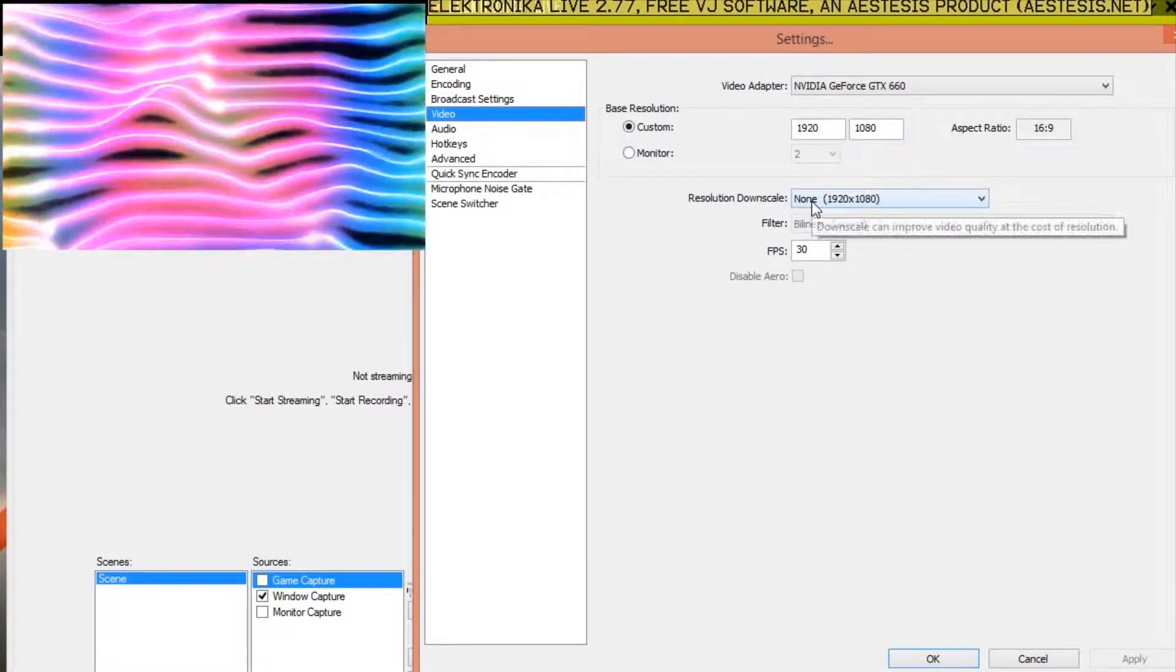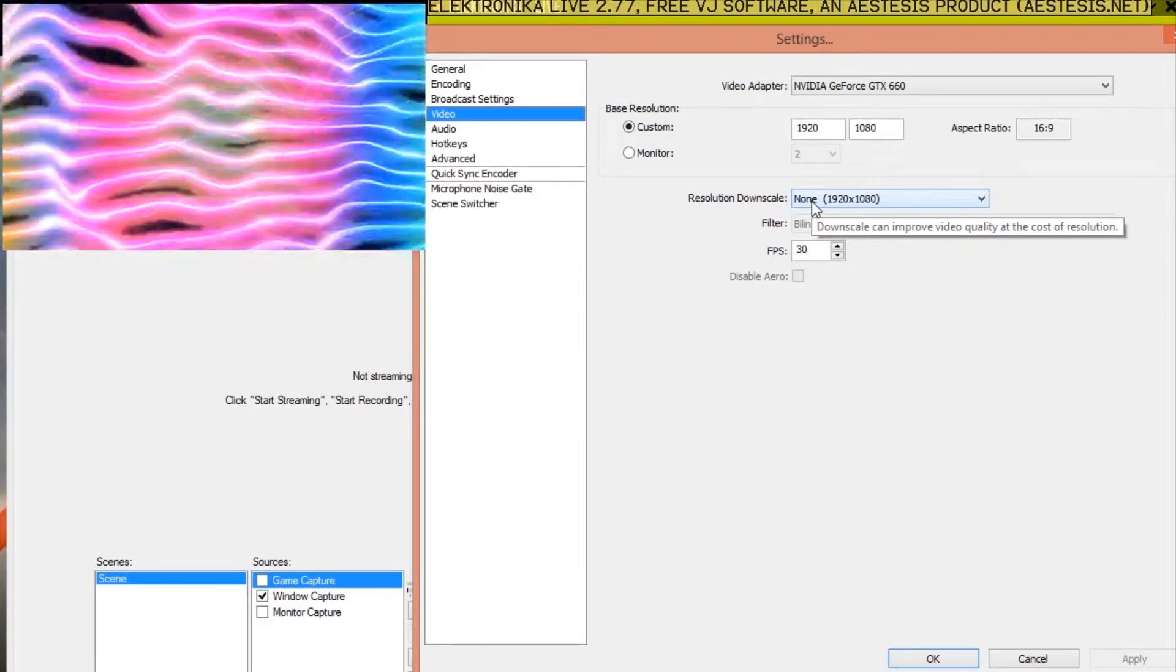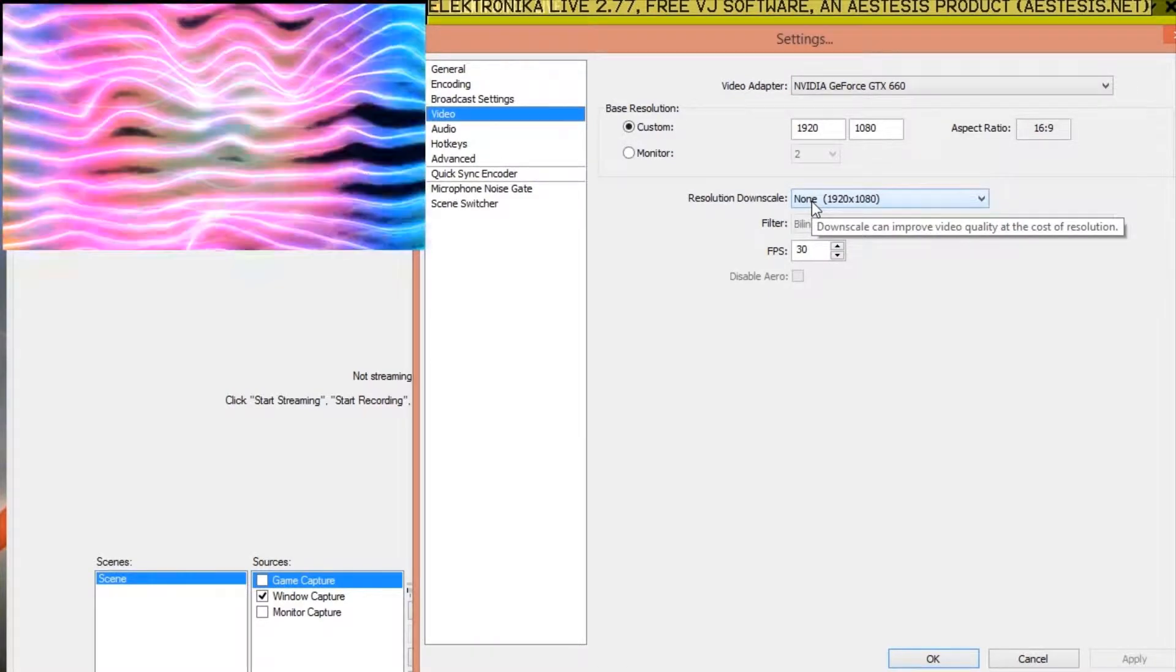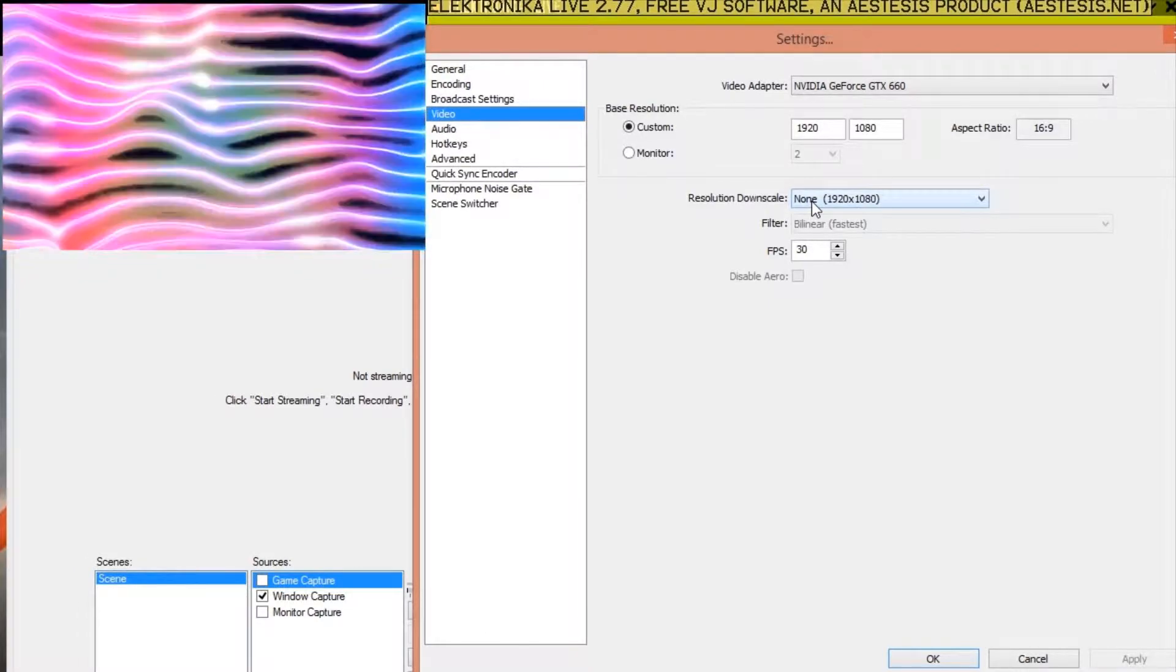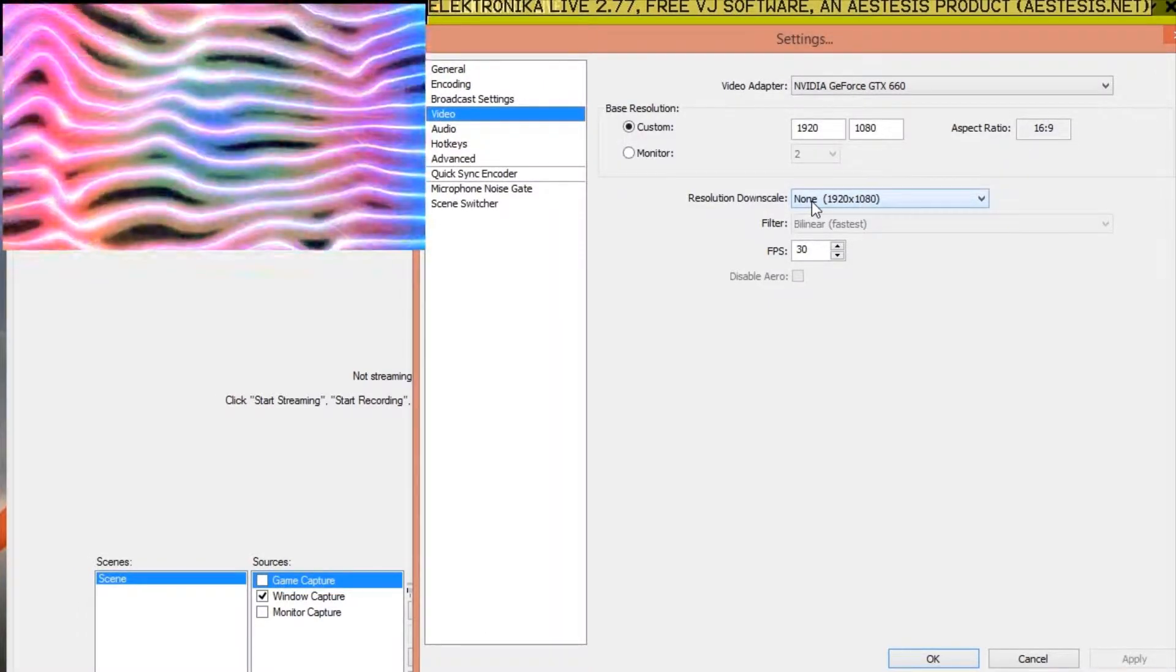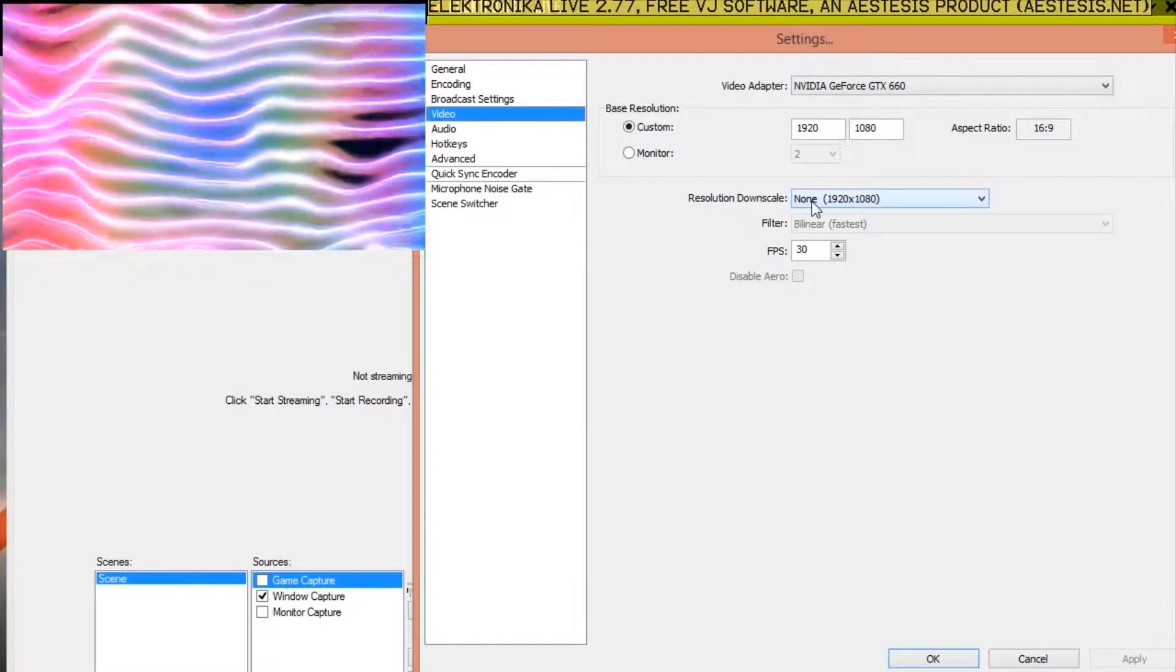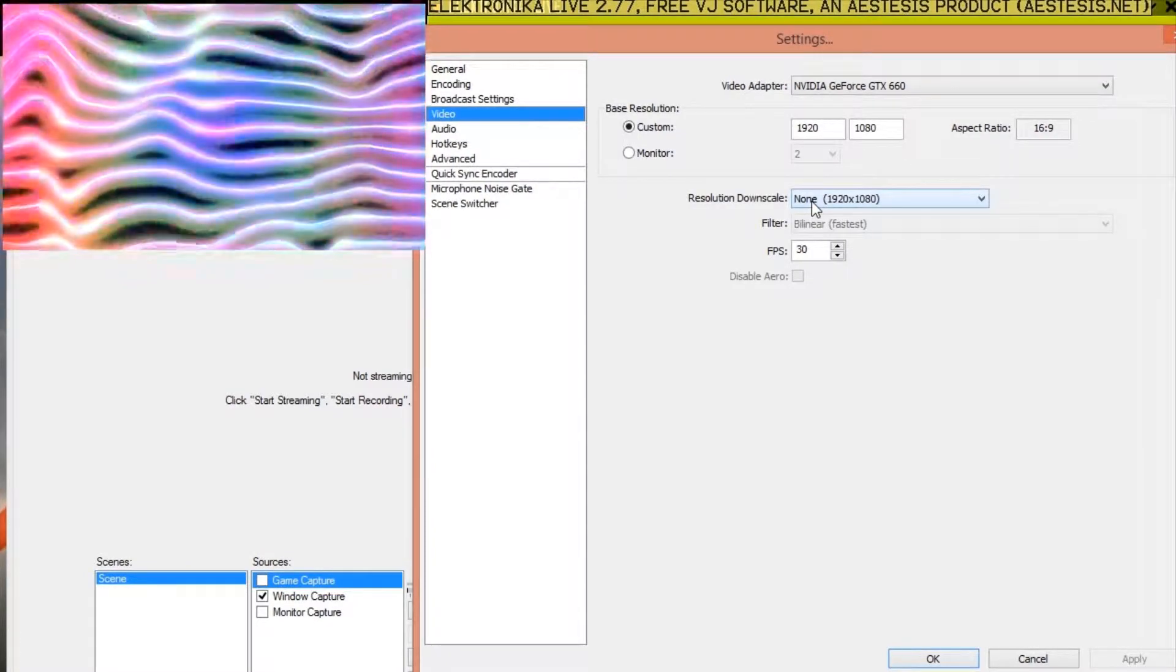for example if your internet connection's upload speed isn't fast enough to stream in full HD, you can use the resolution downscale option to do this. The filter option then determines the quality of the scaling. Better quality will use more system resources.